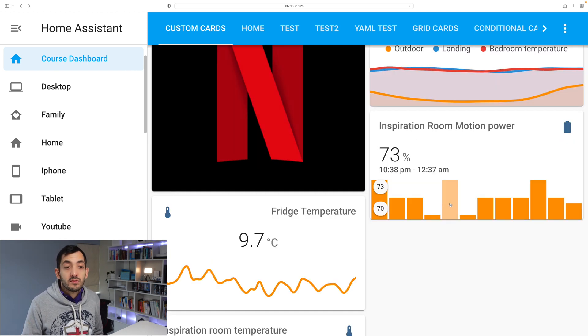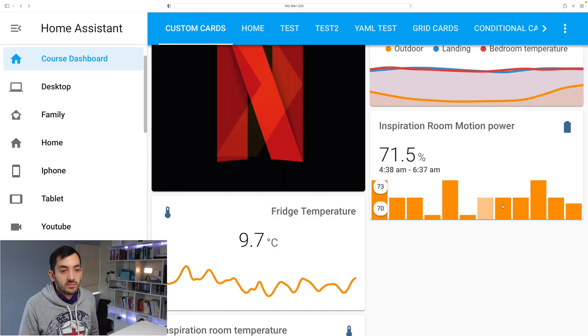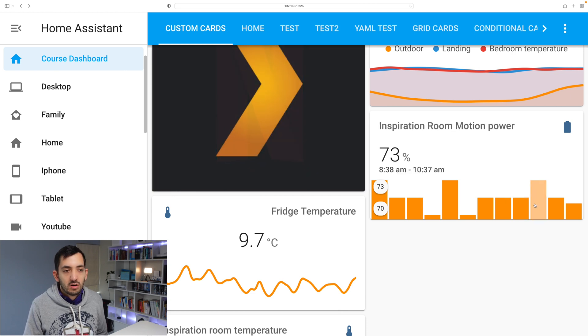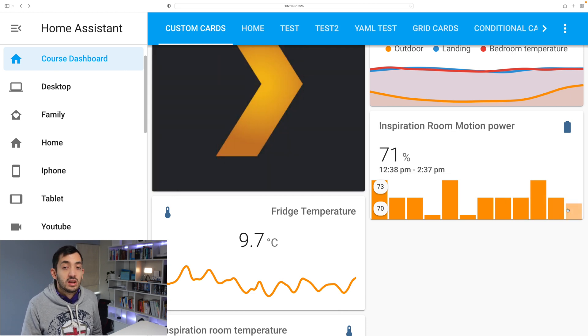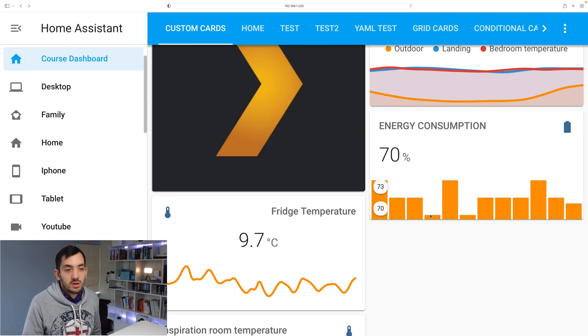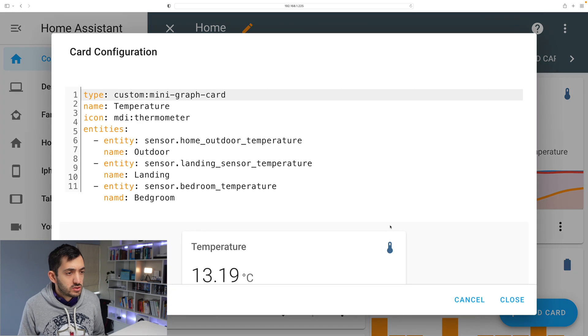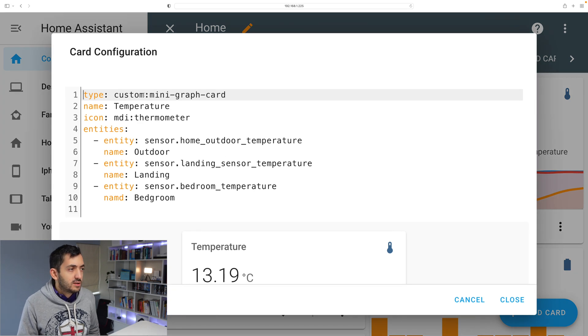Over here you can see an example of a smart switch and you can see when it was actually on and how much energy it was consuming. It's super simple to use. Let me show you right now.